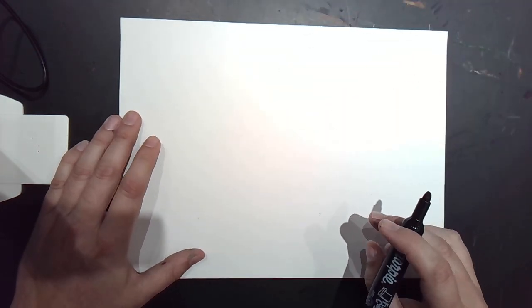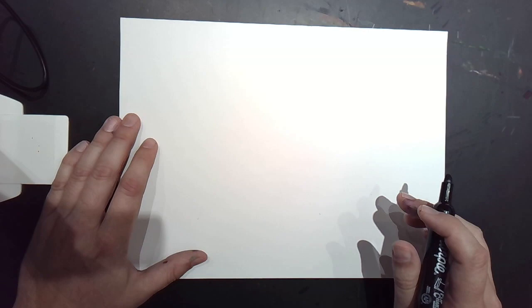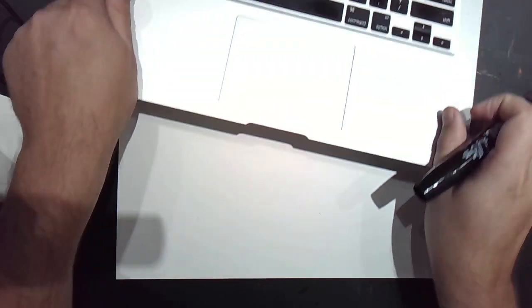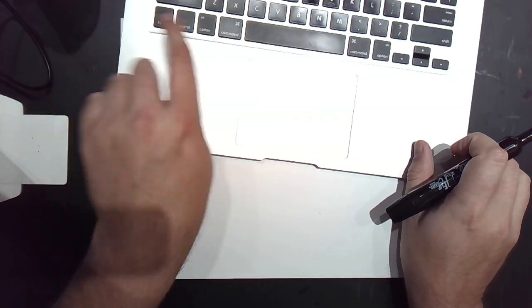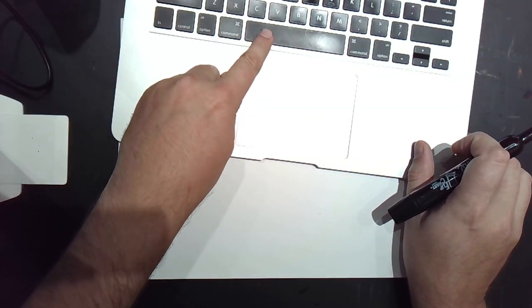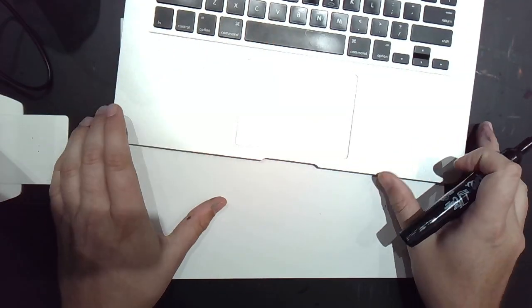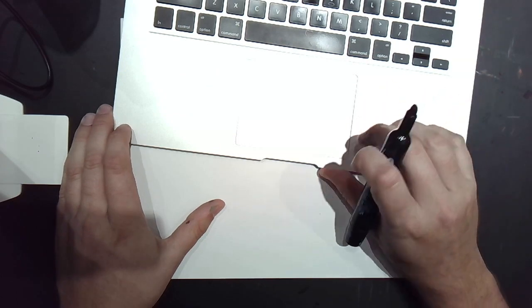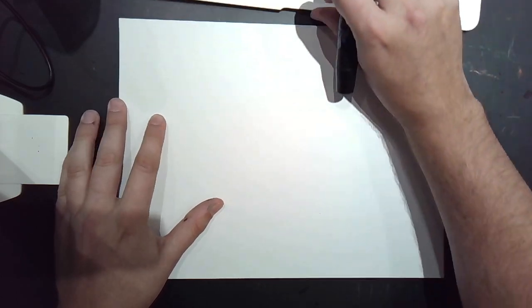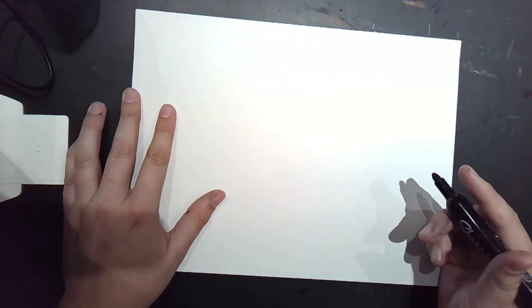One quick shortcut for you is if you just press the space bar, which is this big button right here, it should pause the video for you. And if you press it again, it'll start the video.